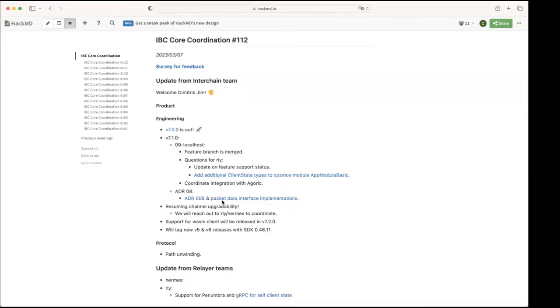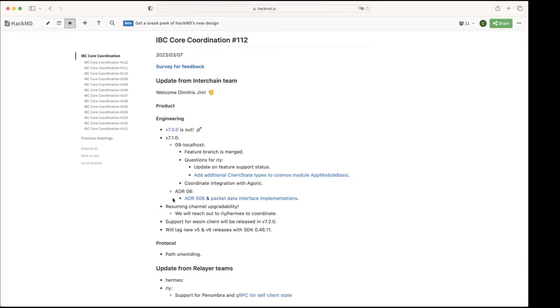Cool, great, thank you, thank you. All right, so that would be the main feature additions for 7.1. And then we will start, we will resume the work on channel upgradability. So that will be v8.